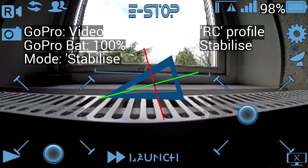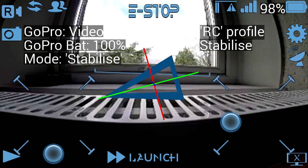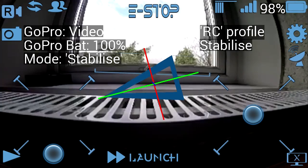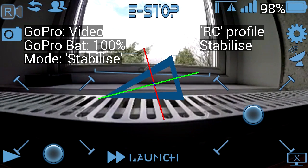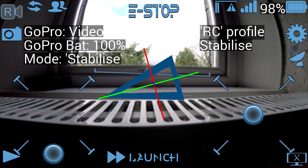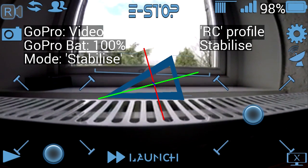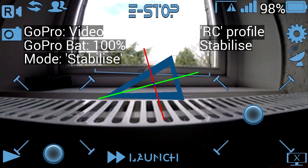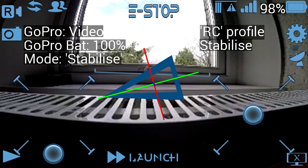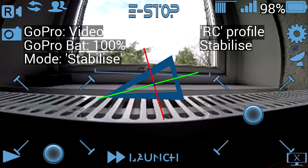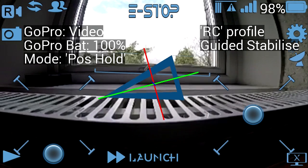You can also control the GoPro video recording capability, so when I press record it starts recording to the SD card on the GoPro, and optionally it can also record a local lower resolution onto local SD.